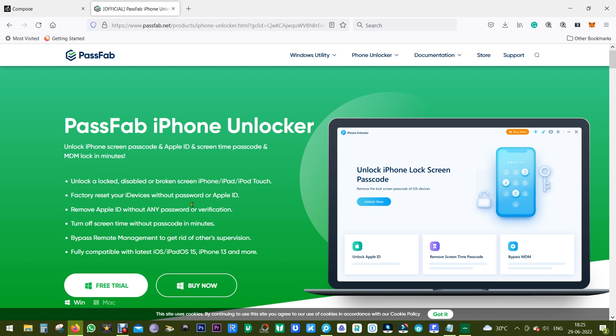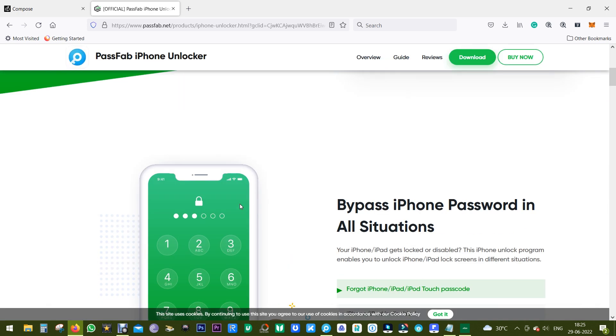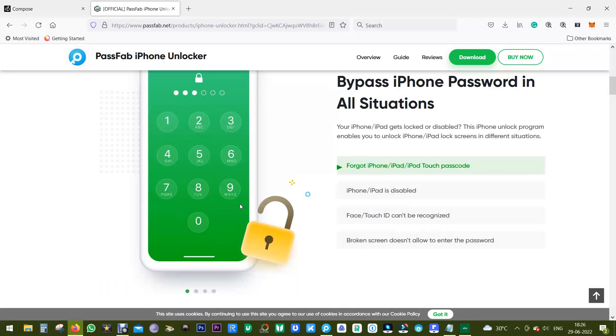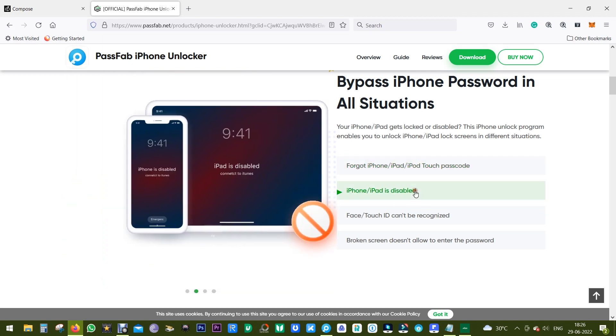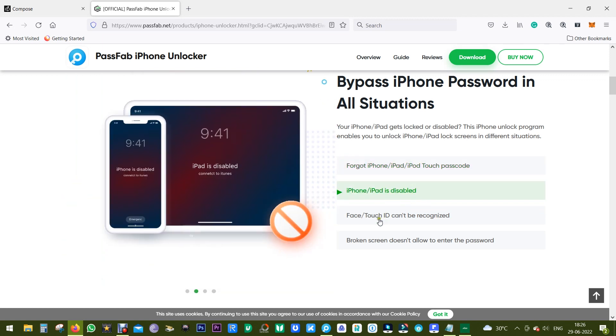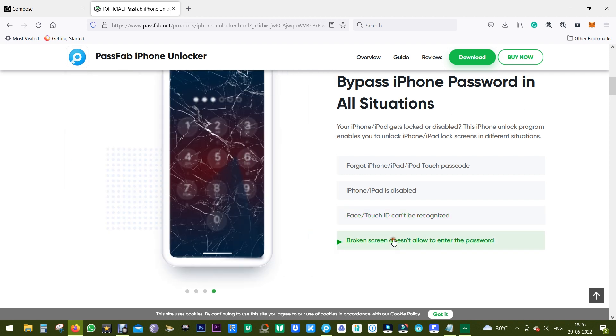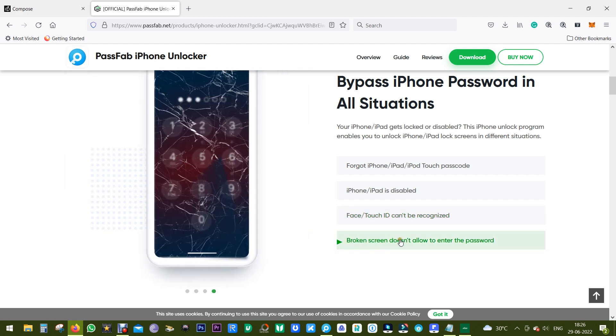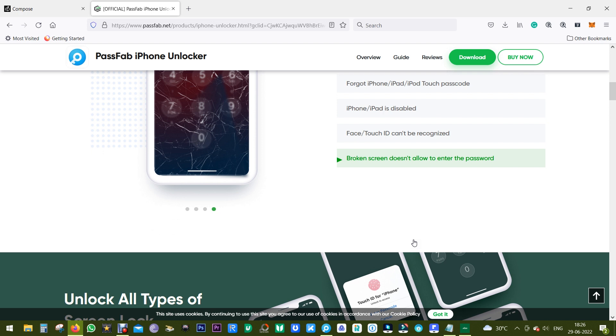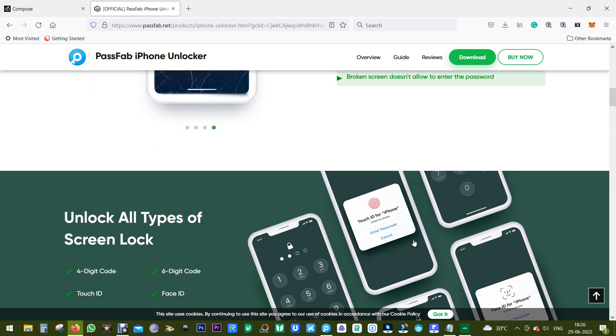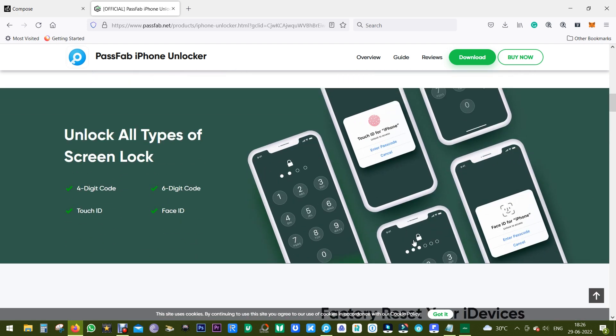iPad or iPod Touch, or maybe your iPhone or iPad is disabled, the Face or Touch ID is not being recognized, and you broke the screen of your Apple device and you cannot input the password.